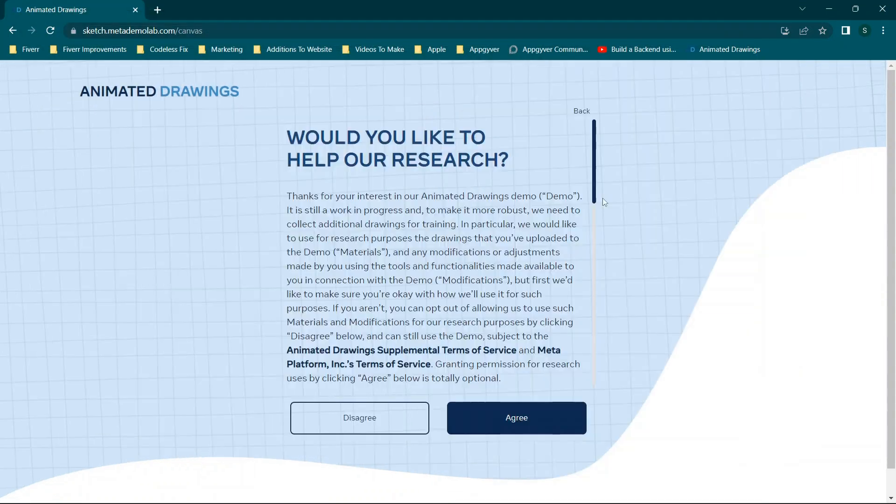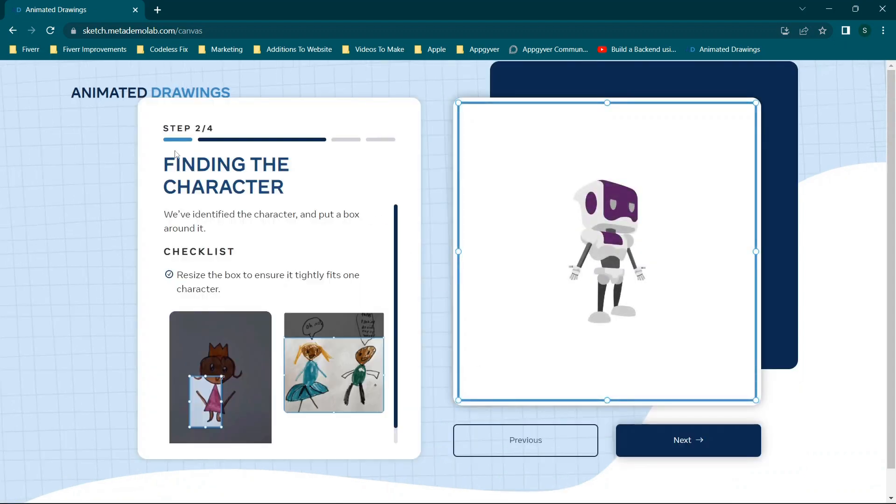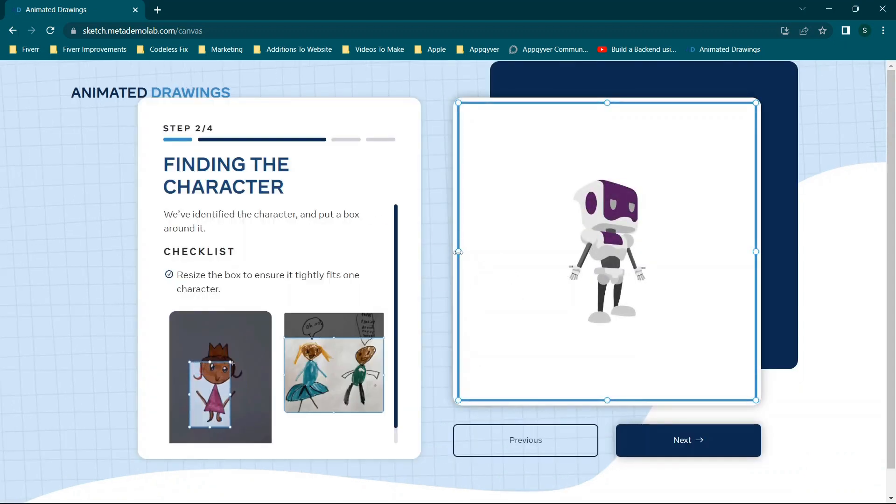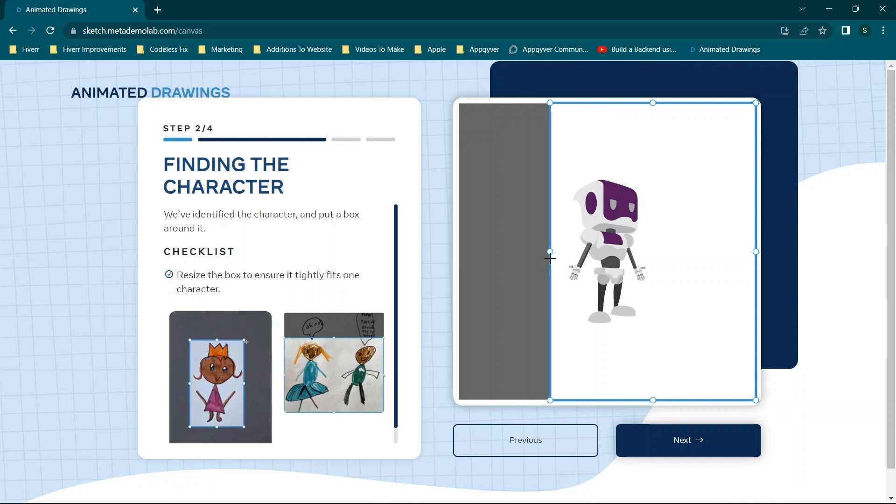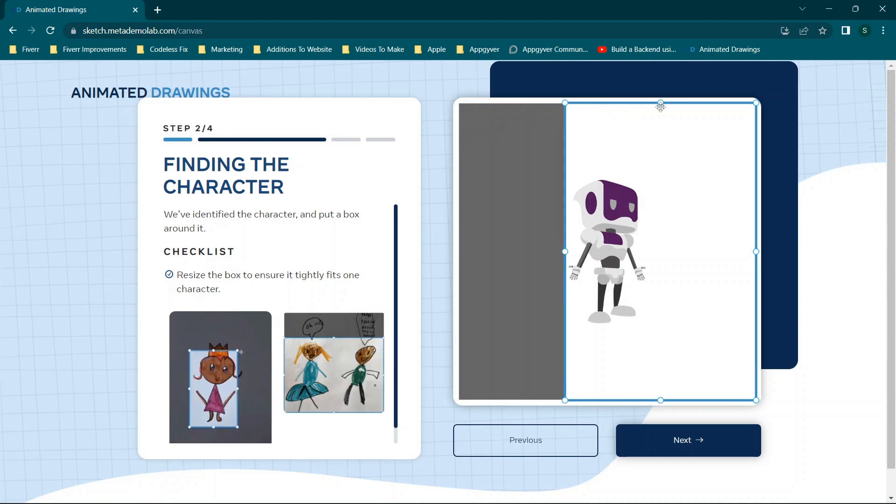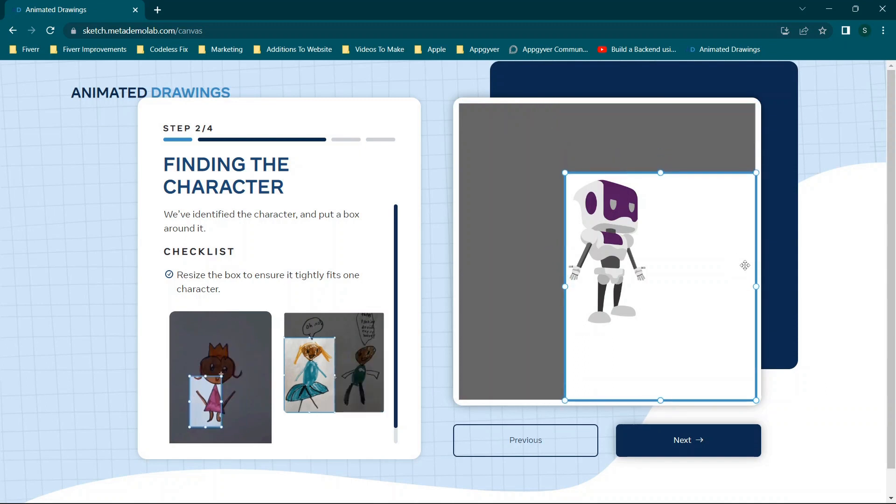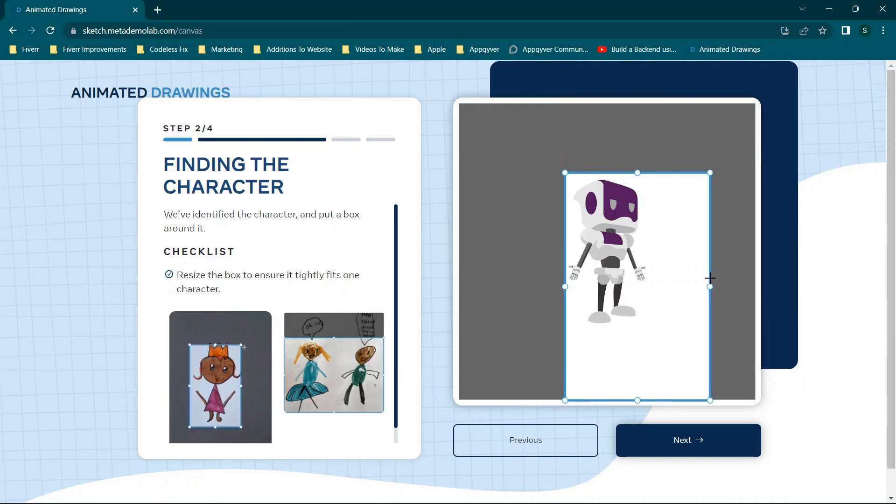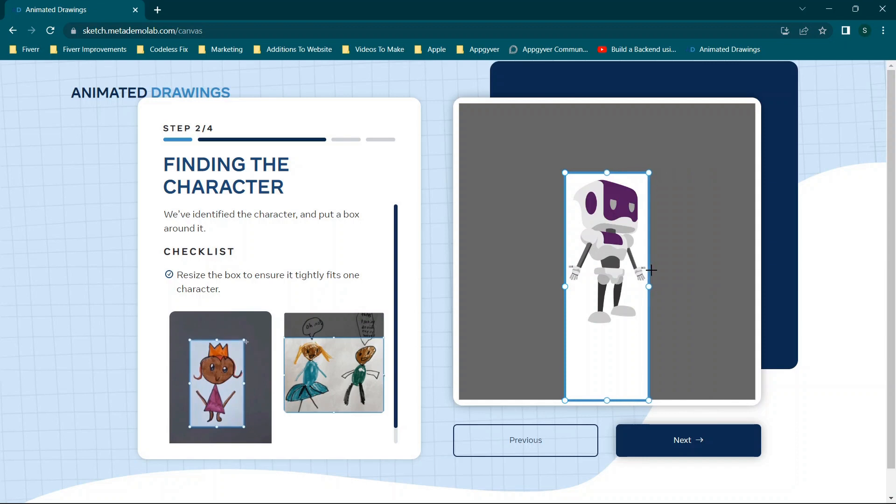We're going to click Next, click Agree. Obviously, you have to read the disclaimers and all that. And then we will resize this window to be essentially just the size of whatever it is that we're looking to animate.